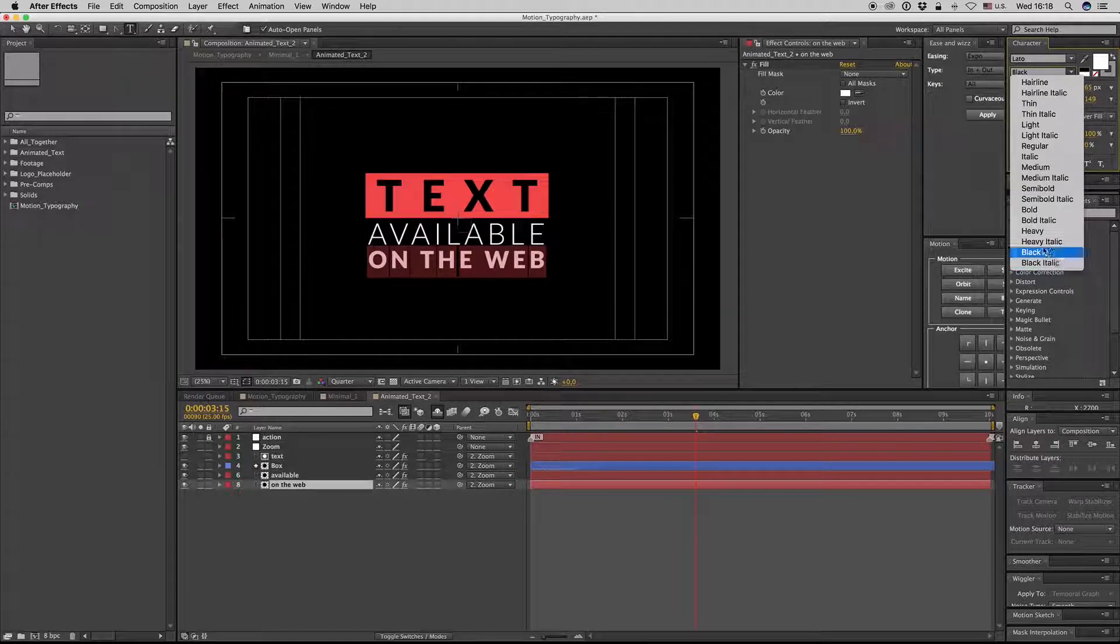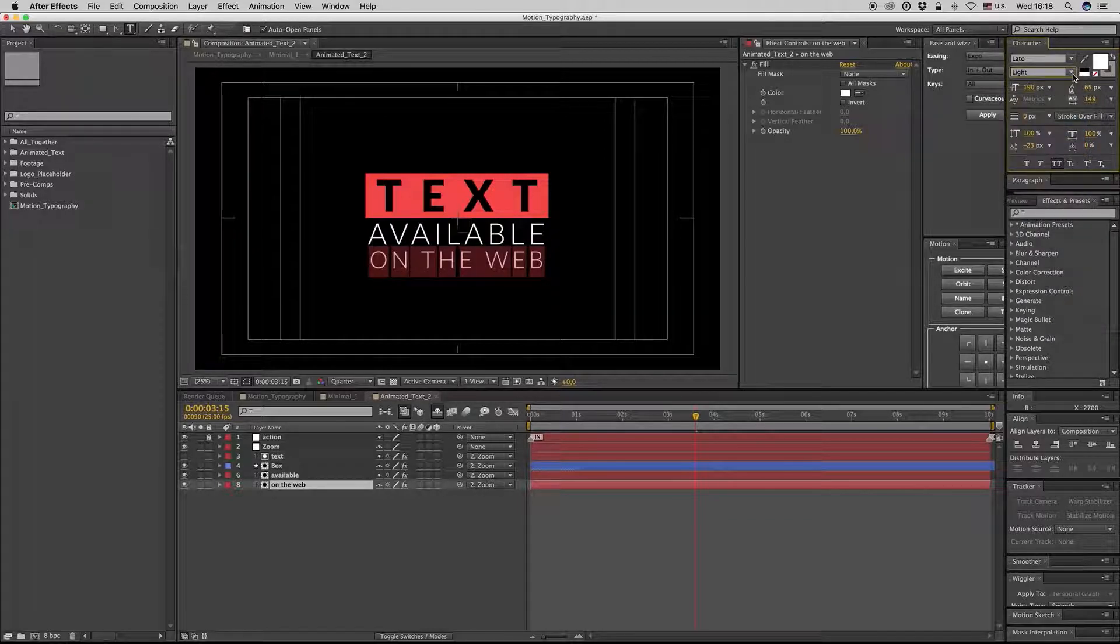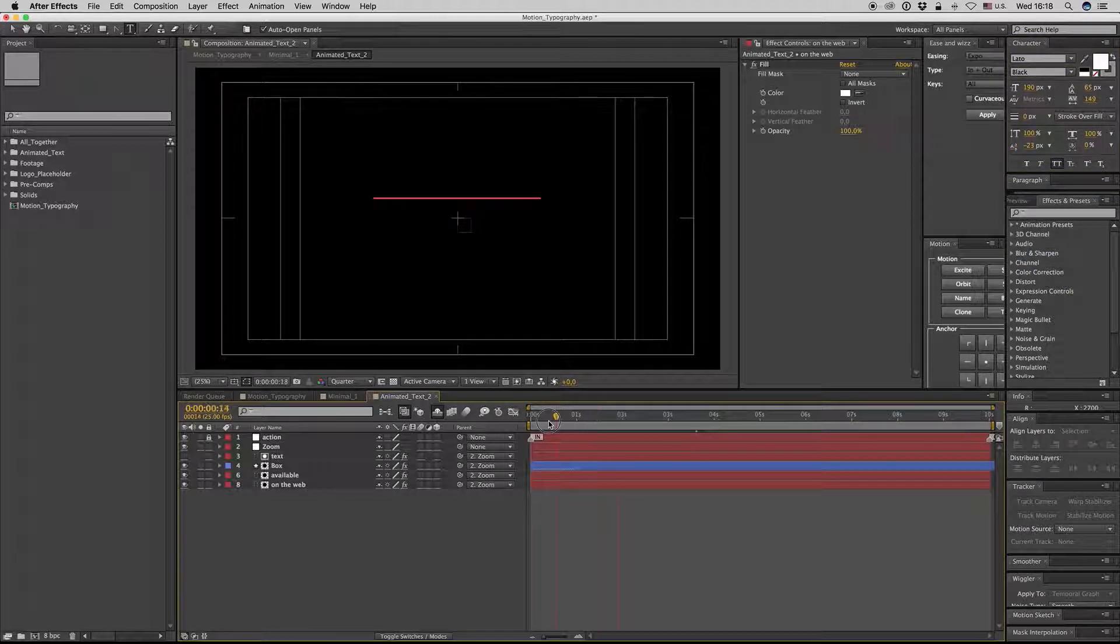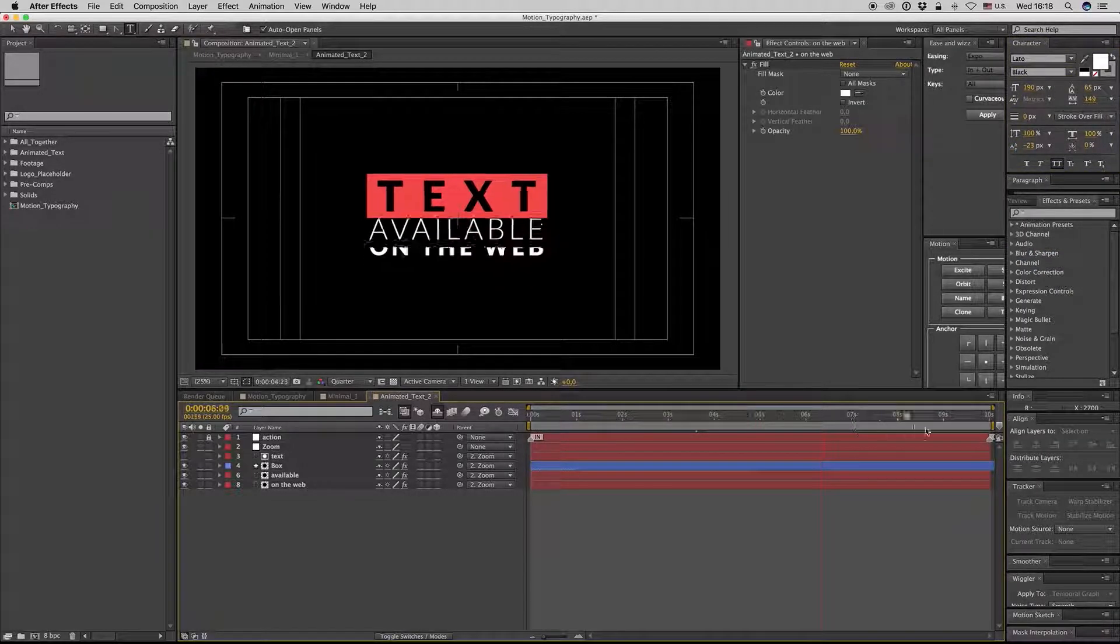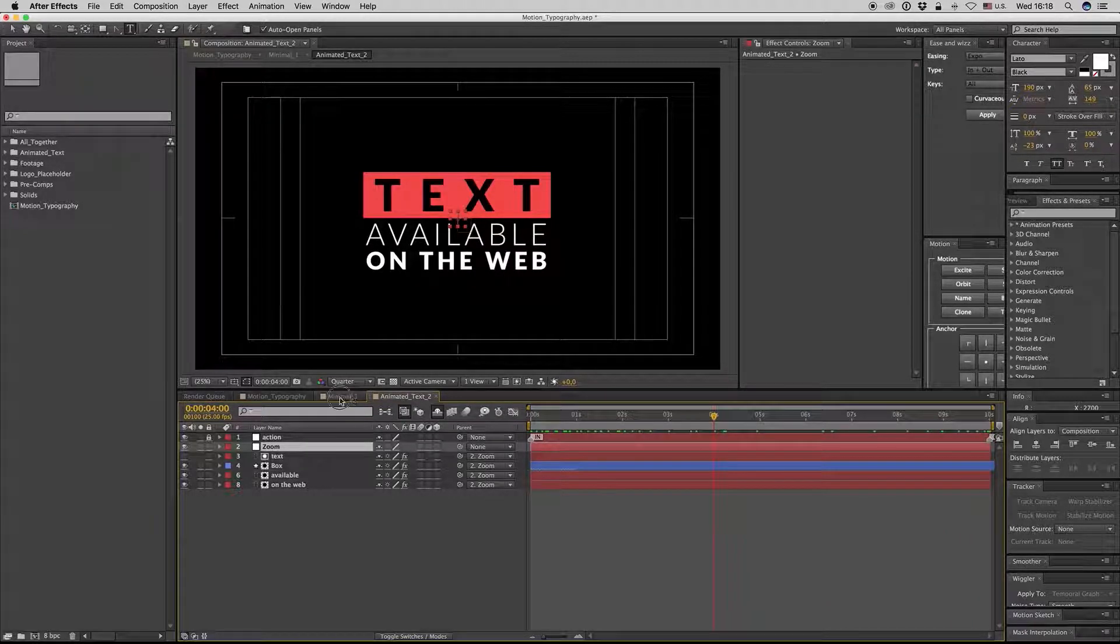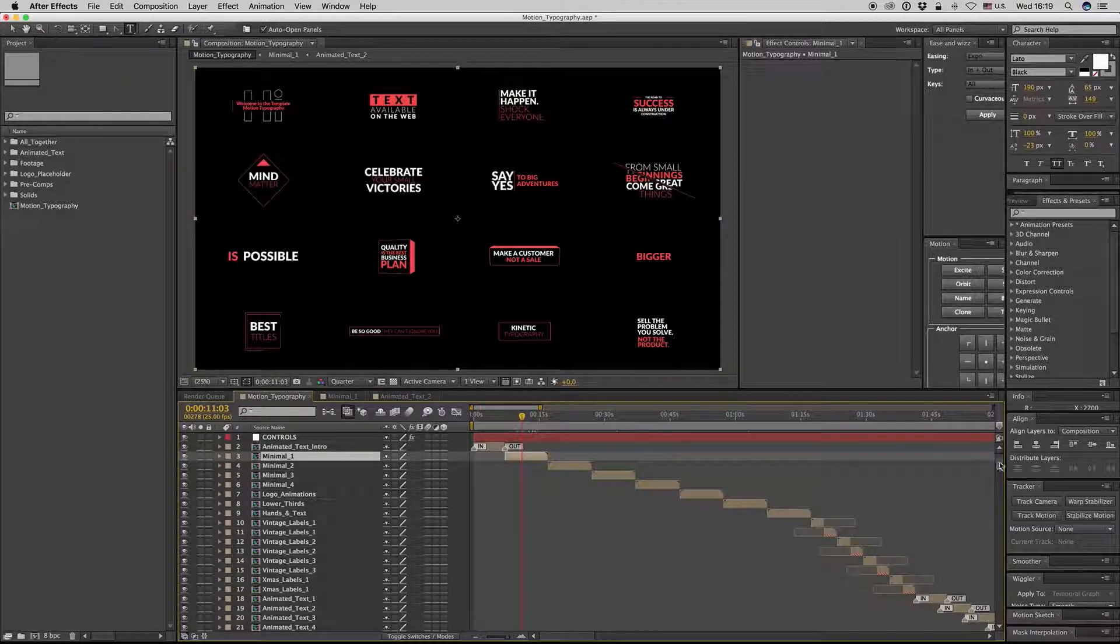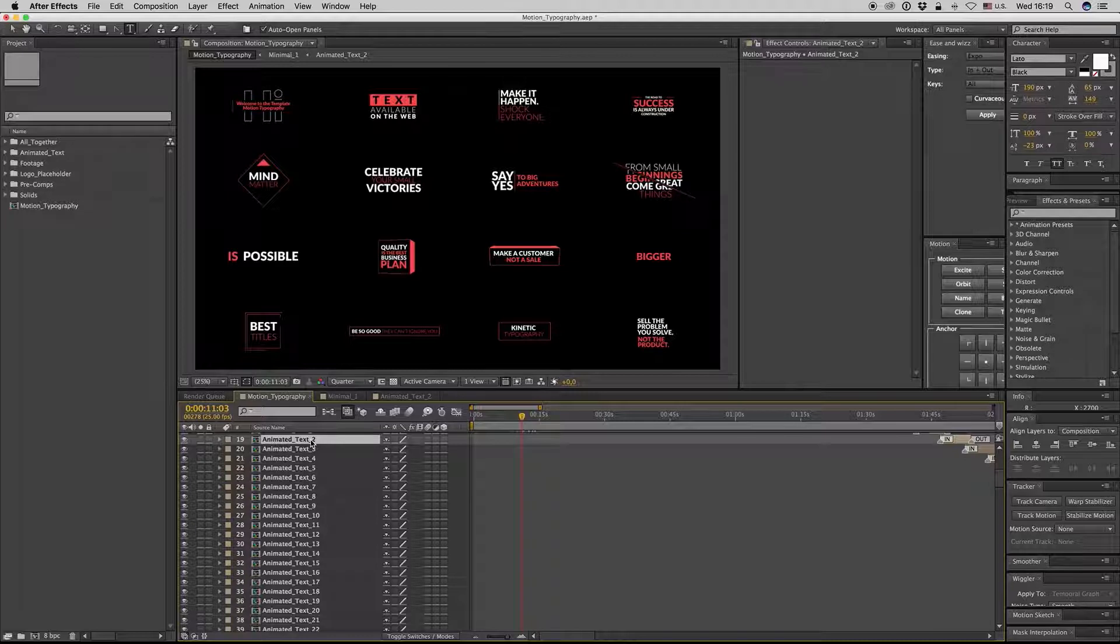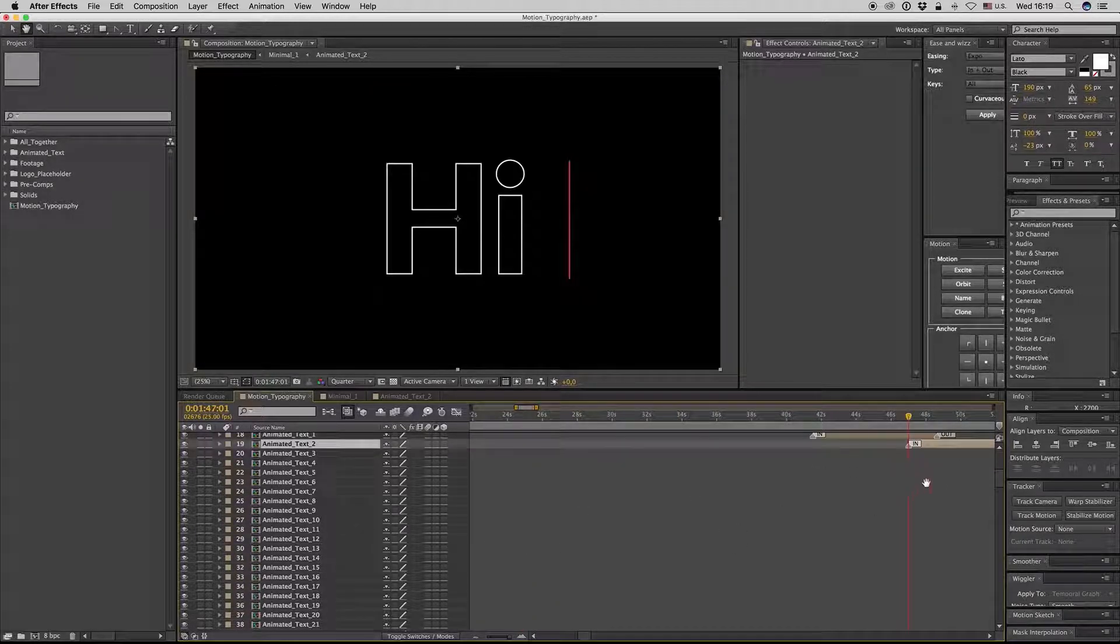And here is the animation also. As you can see here, let's go to zoom to see the animated text 2. Here, what we have.